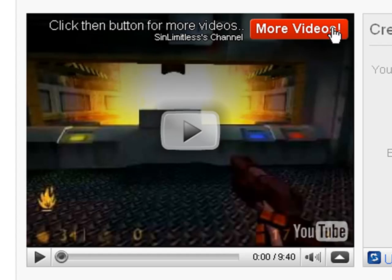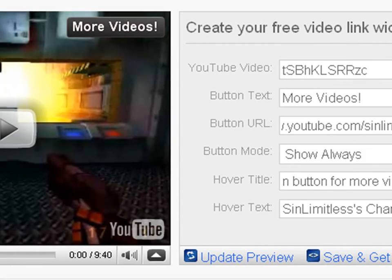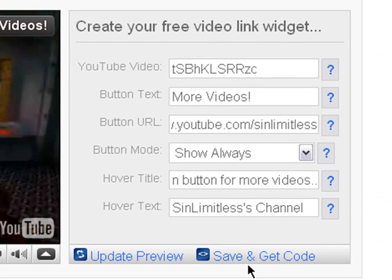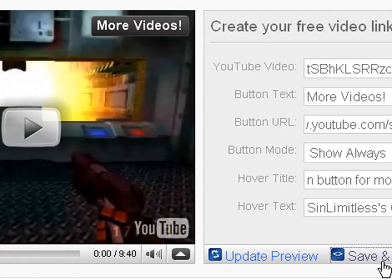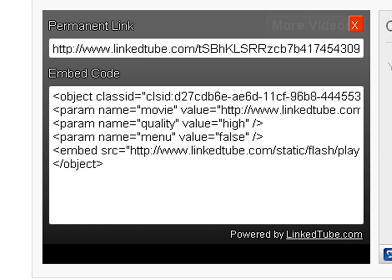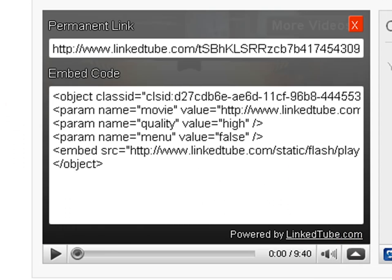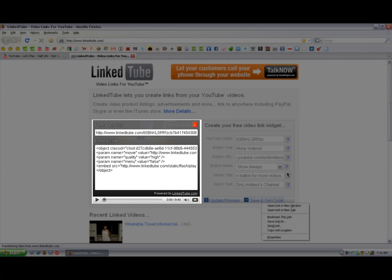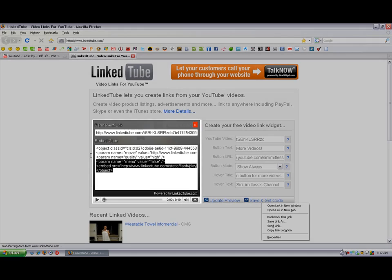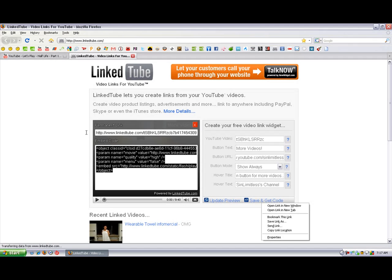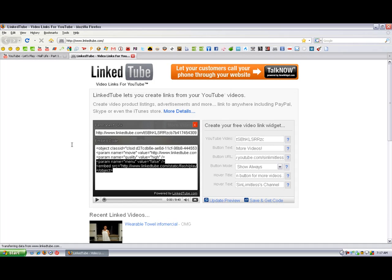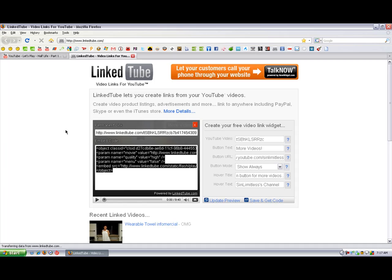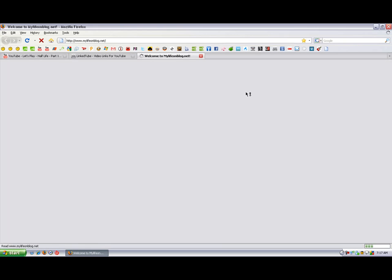There you have it. Now, once finished, click on Save and Get Code. Now this permanent link, I don't know what it's for, but all I know is the embedded code is the code where you paste it onto a site and the button will appear. That's what I did for my site right here.